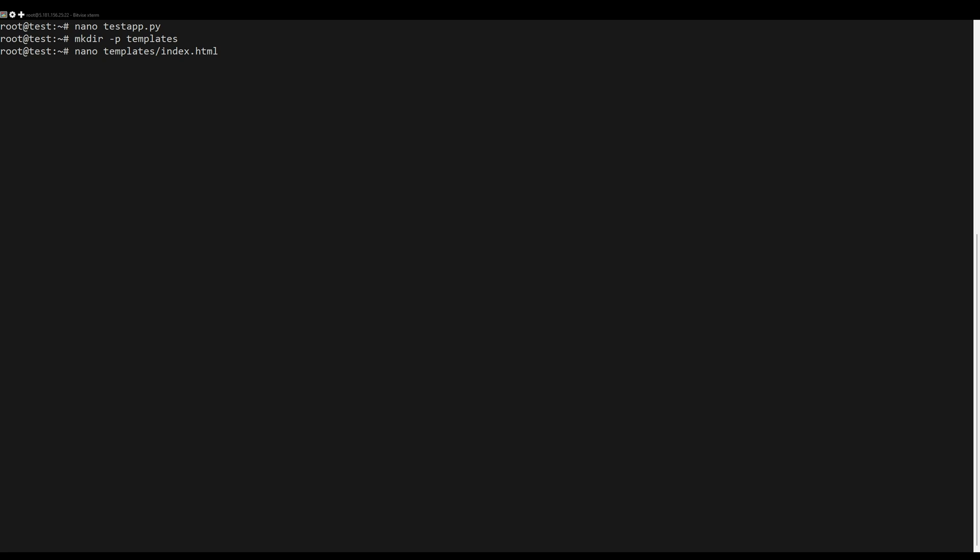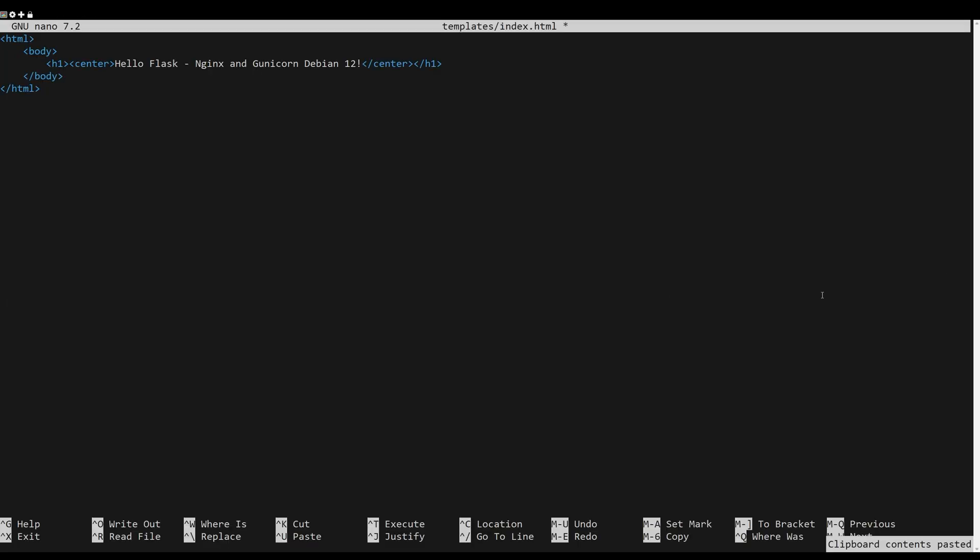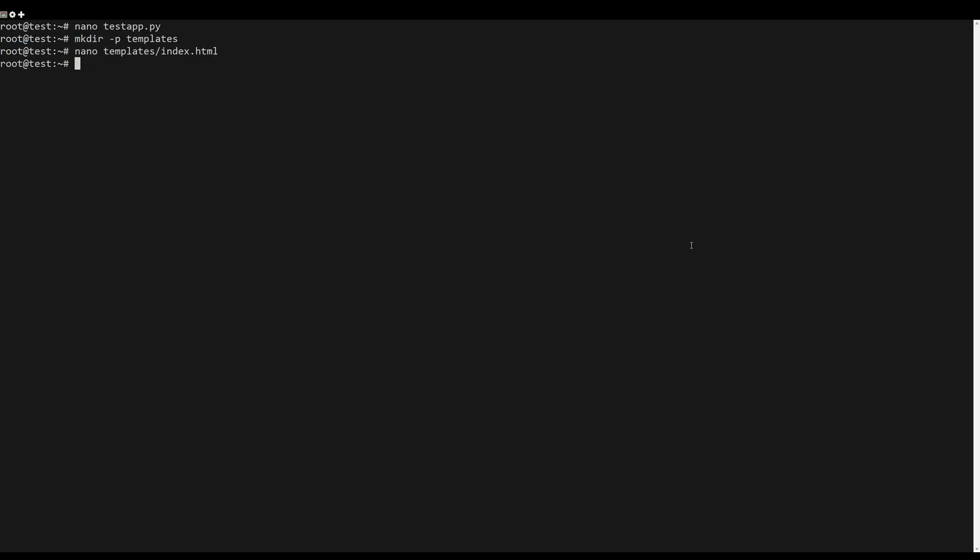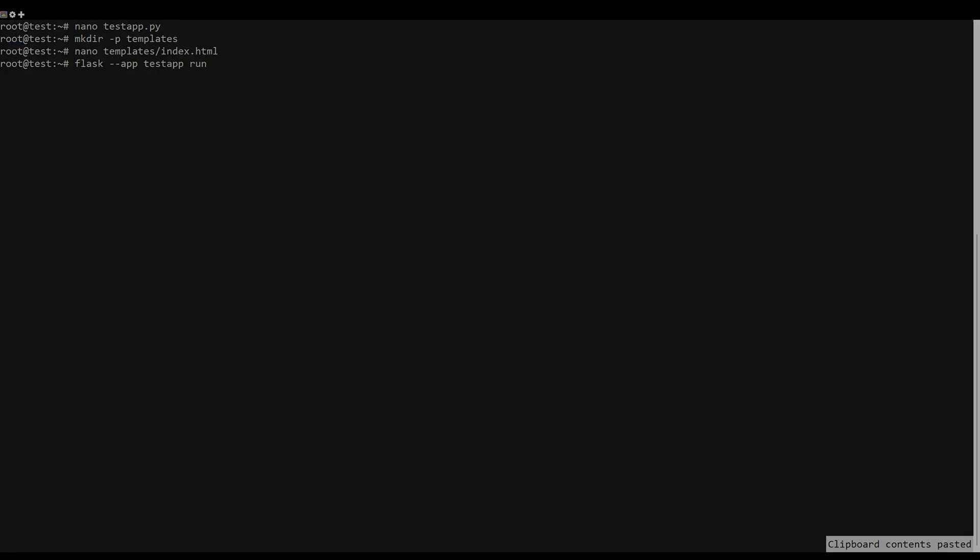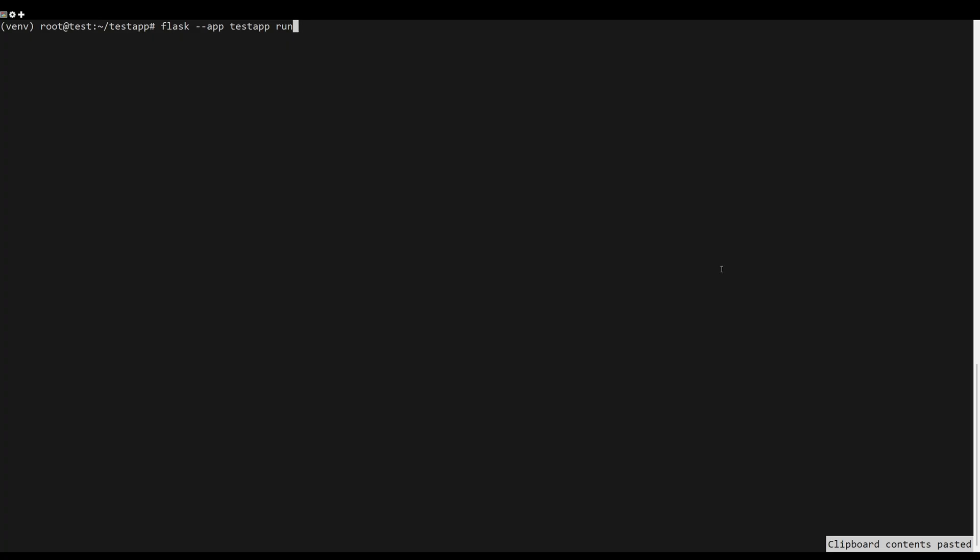Now create a new templates directory and create a new file index. Insert the following HTML script into the file.